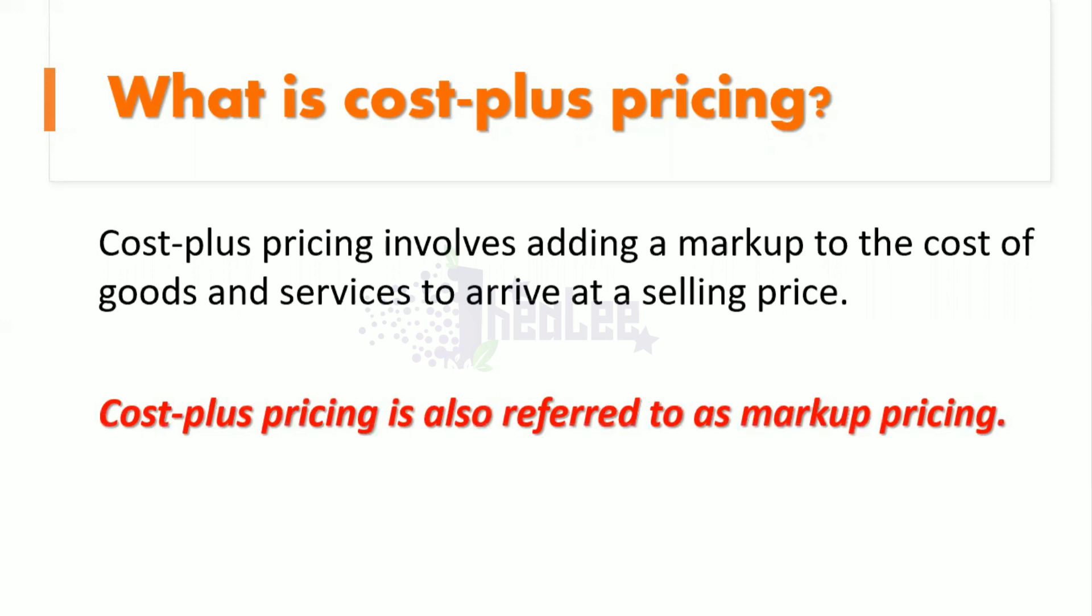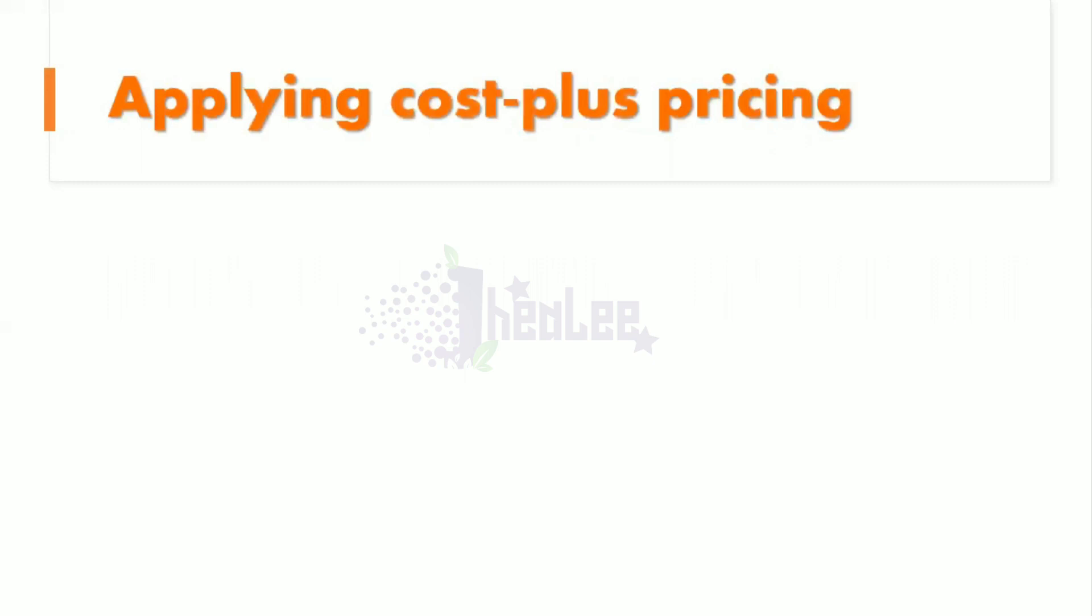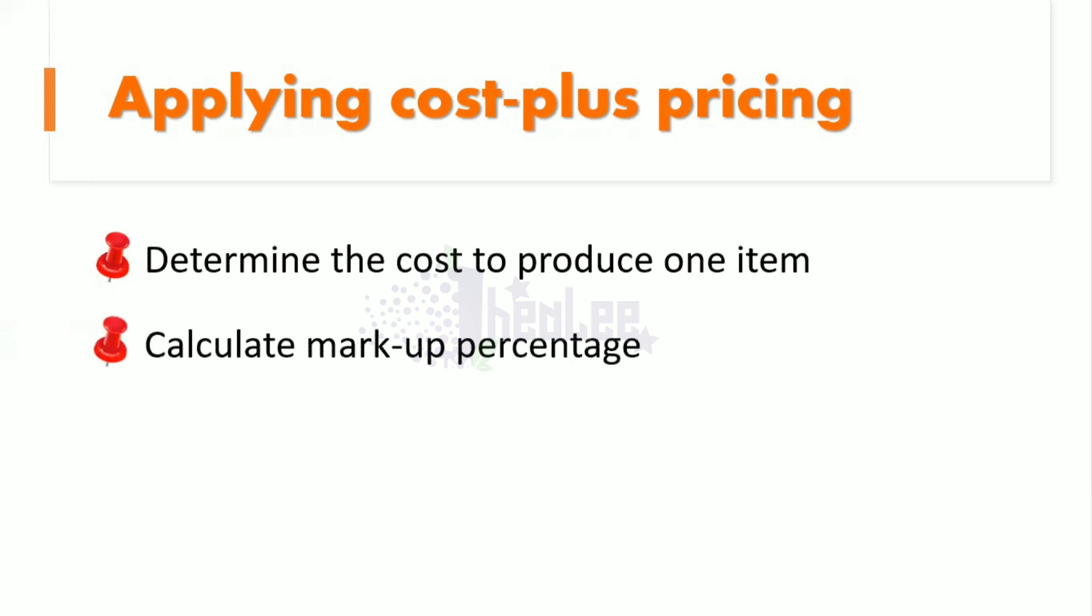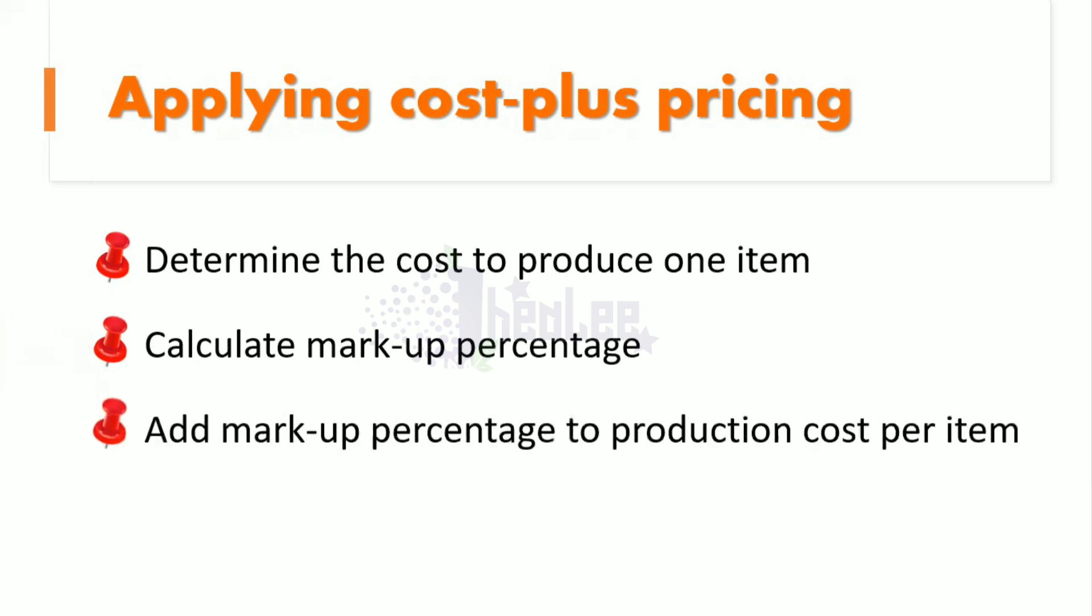How do we apply Cost Plus Pricing? The first thing you'll need to do is determine the cost to produce one item. Then calculate markup percentage. And then add markup percentage to production cost per unit in order to get the selling price.